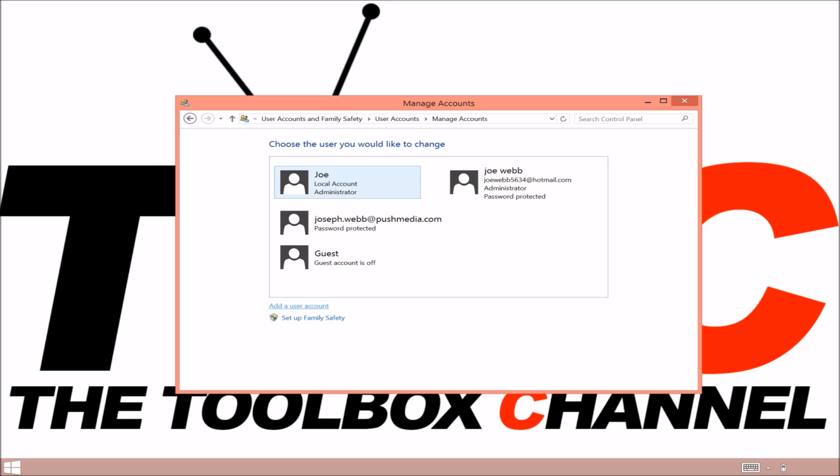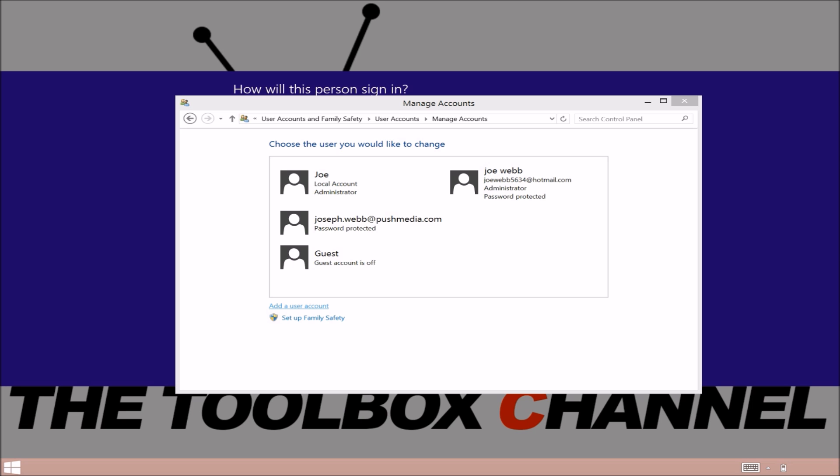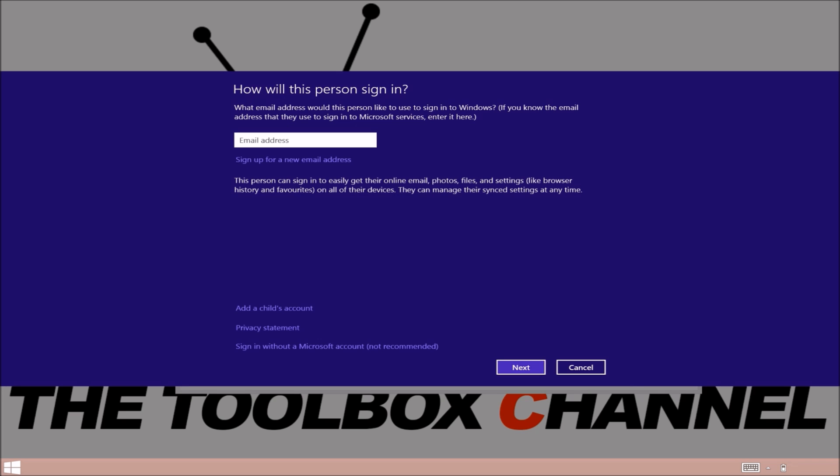So click on that little link at the bottom, add a new user account and just wait a sec. Go and type in the email address that you use to set up that Office Online account.